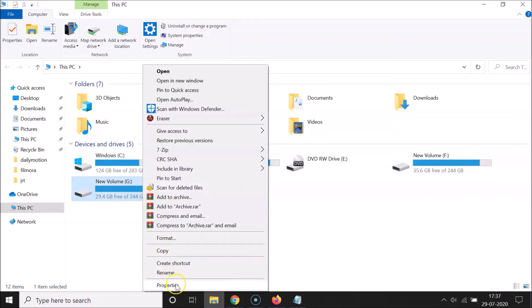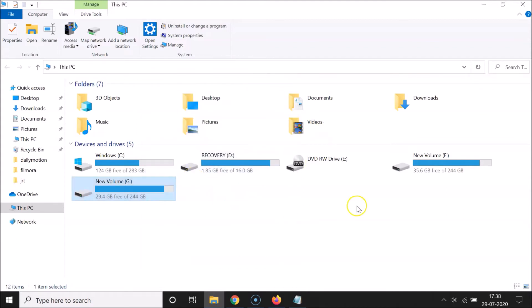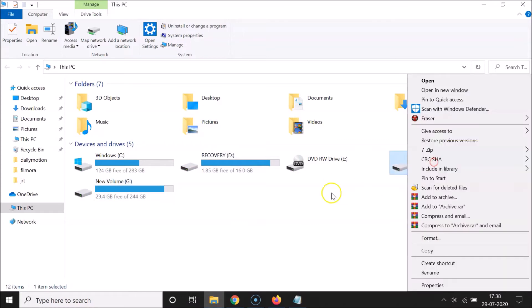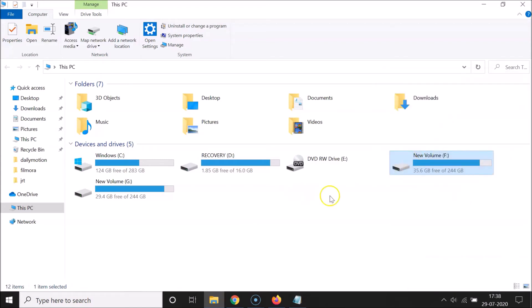You can see here we have Properties - just click on Properties and you can see the file system here. I have NTFS. You might have FAT, FAT32, or some other file system. So suppose if I want to find the file system of the F drive, I right-click on it, click Properties, and you can see it also has NTFS. This is the first method.